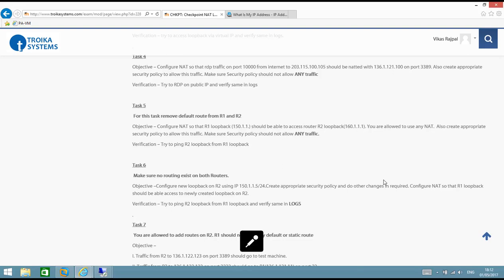Hello everyone, welcome to the video series of NAT configuration on Checkpoint firewall. I hope you have seen the last two videos — therein we discussed some basic concepts, how we can implement source NAT and destination NAT. In this video we will see some advanced concepts related to NAT.